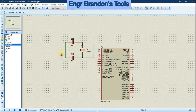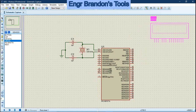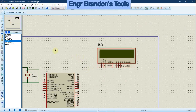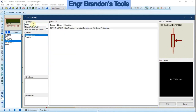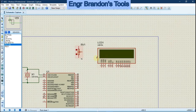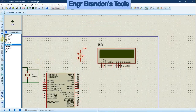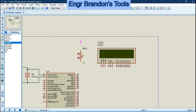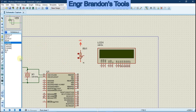Connect the liquid crystal display. For the LCD we need a potentiometer to adjust the brightness. Connect the potentiometer accordingly, and add a 5V power source.